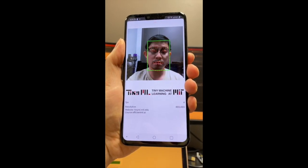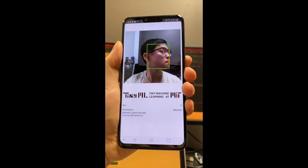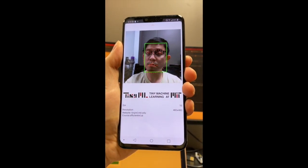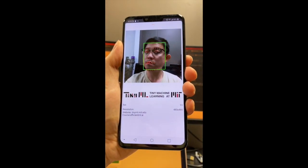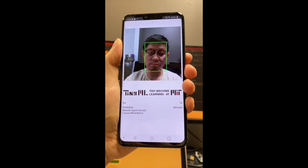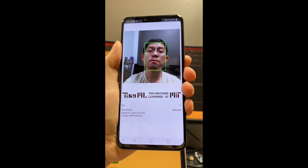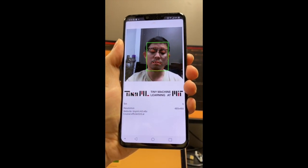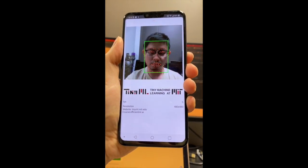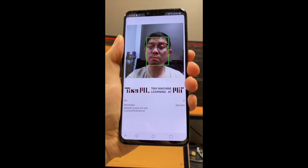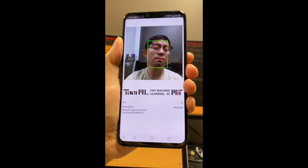This is a demo on the mobile phone. It shows that our efficient neural network model can enable phase landmark applications even on resource-constrained mobile phones.